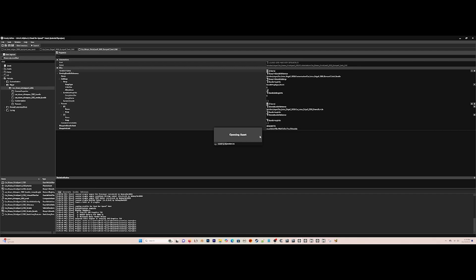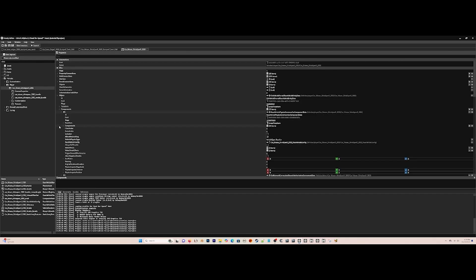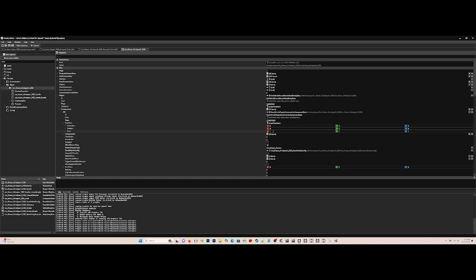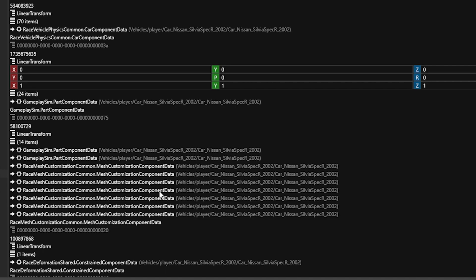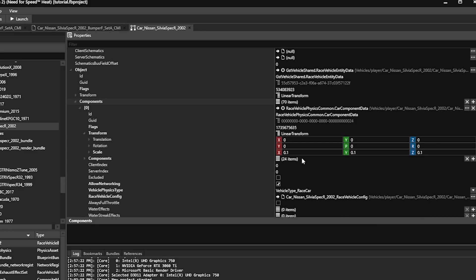Now go to the car blueprint of the Silvia, go to Objects then Car Component, go to Transform and make everything 0.1, 0.1, and then 0.1 again. It has to be this one so your car will have collisions.